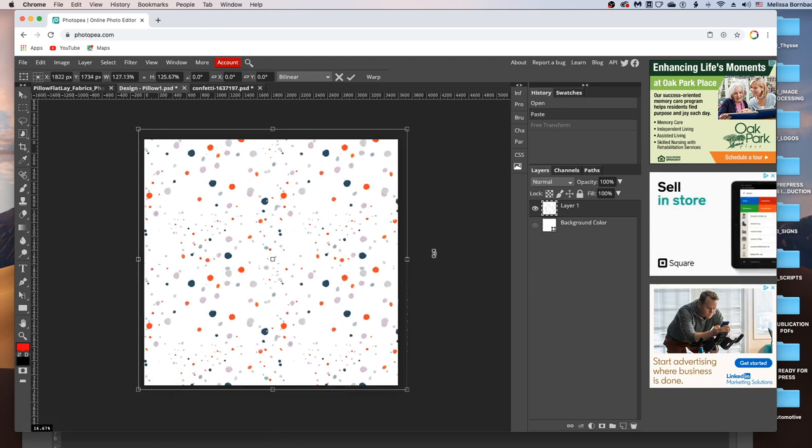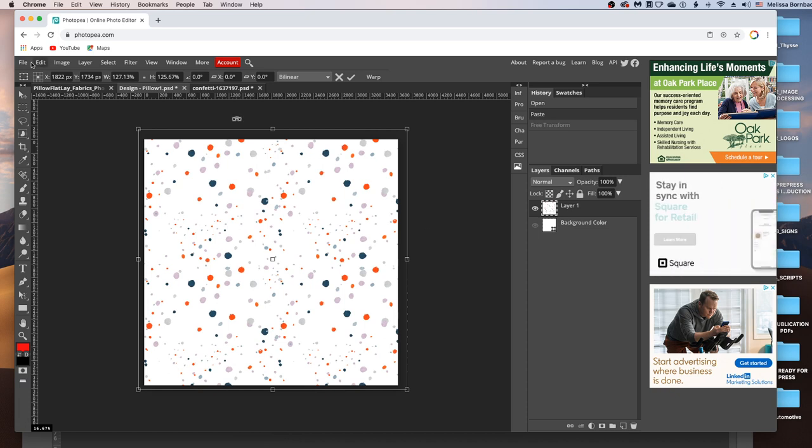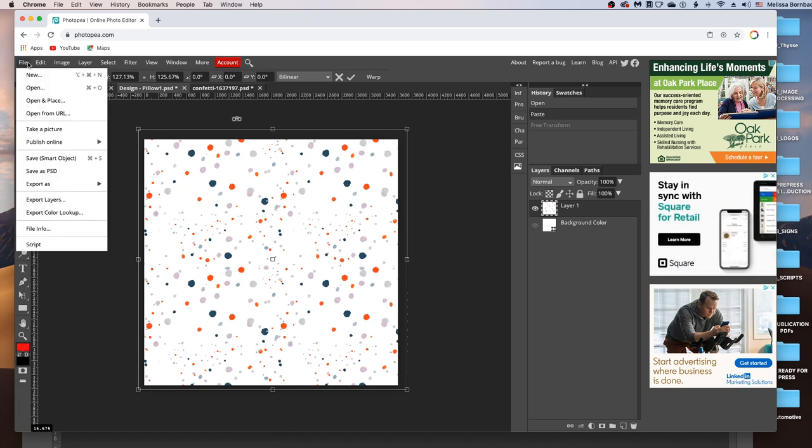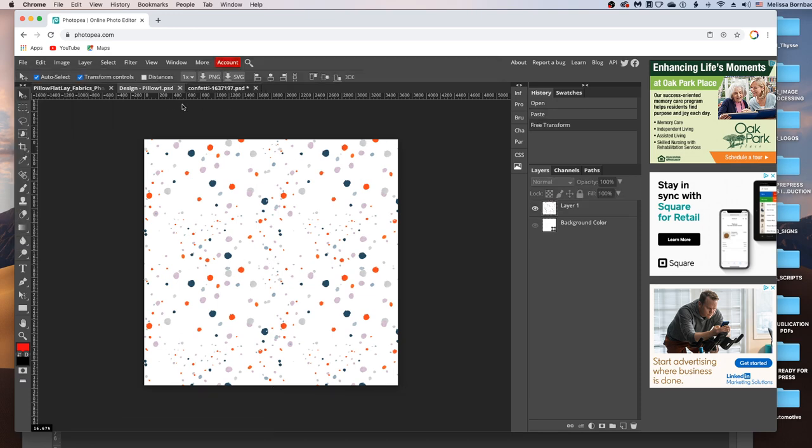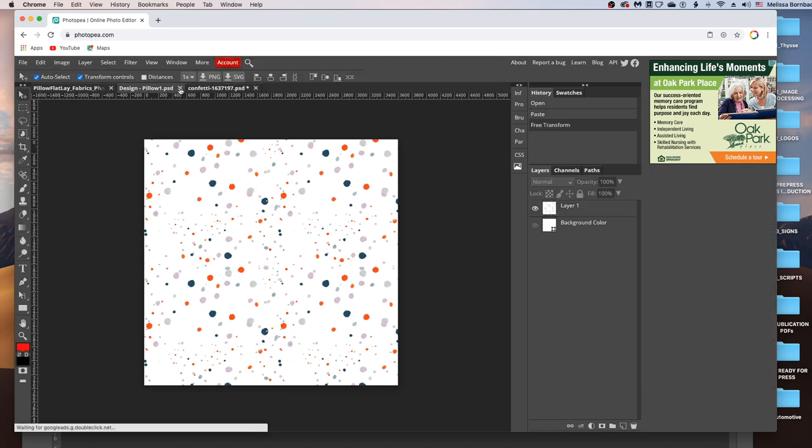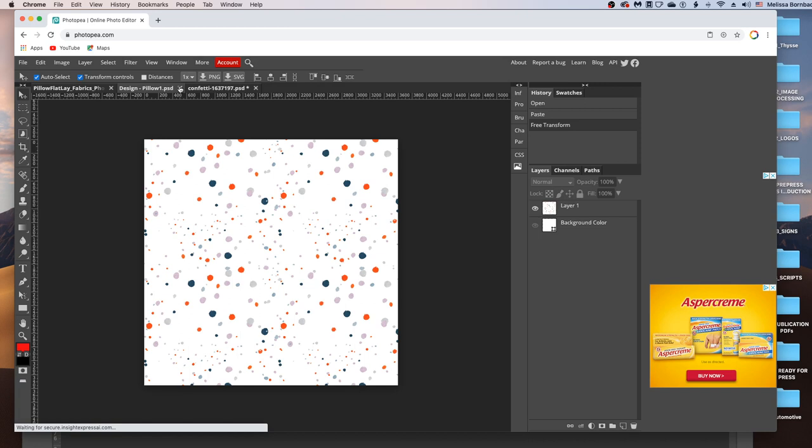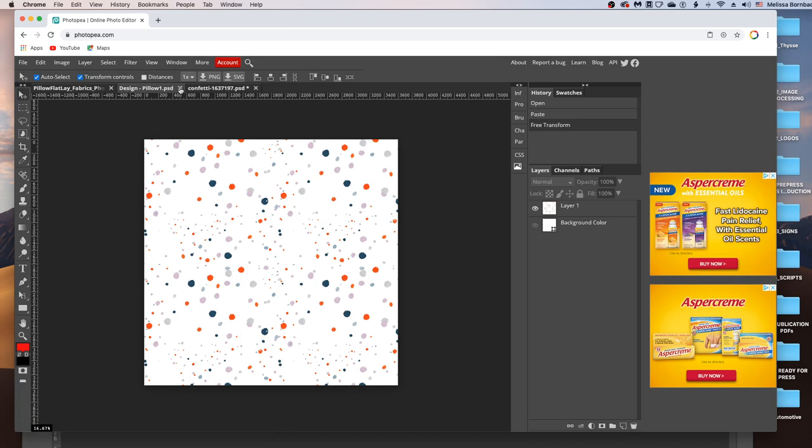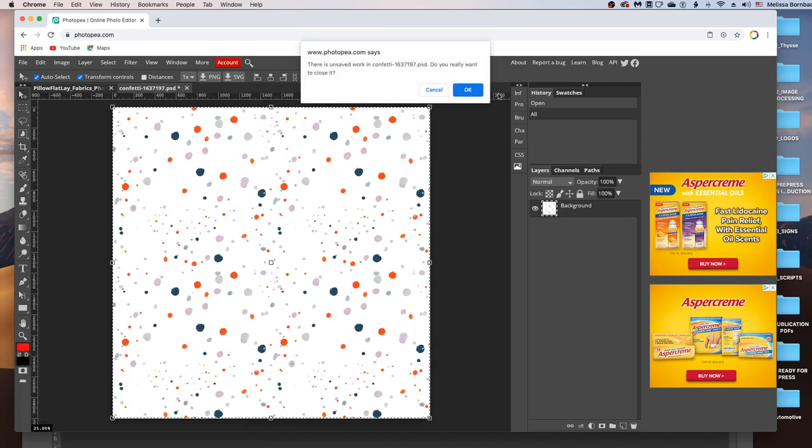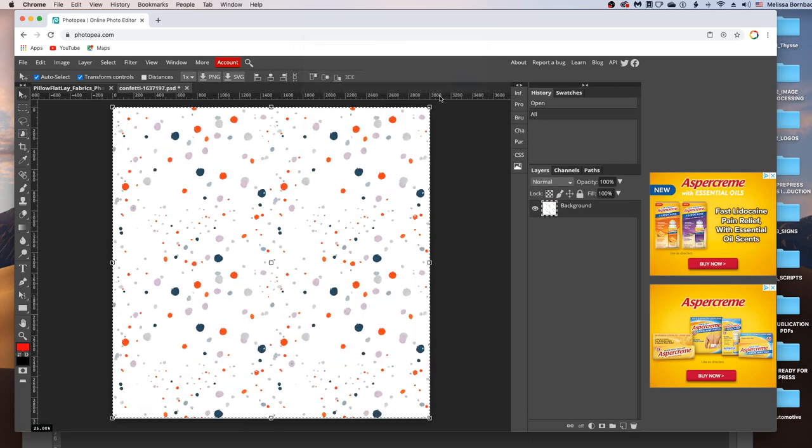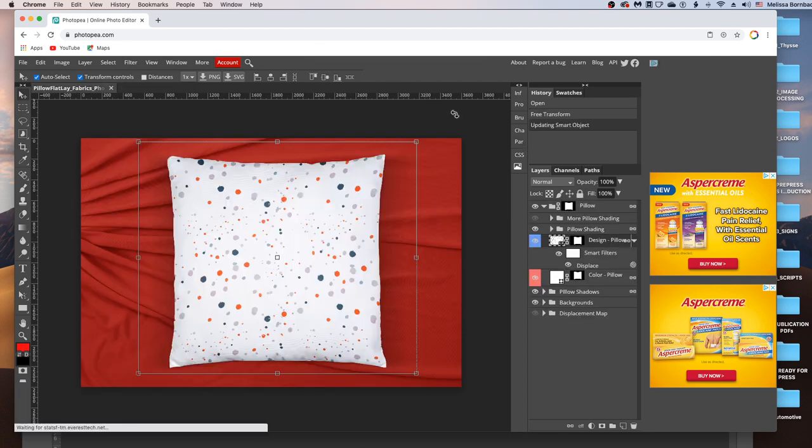And then once you've got your design scaled and placed, you can just go to File, Save Smart Object. And it's going to pop up a message when it's updated. And then once it does that, you can just click the little X to close the Smart Object, and you can close your original graphics. And you'll see that it put the design on the Pillow for us, just like that.